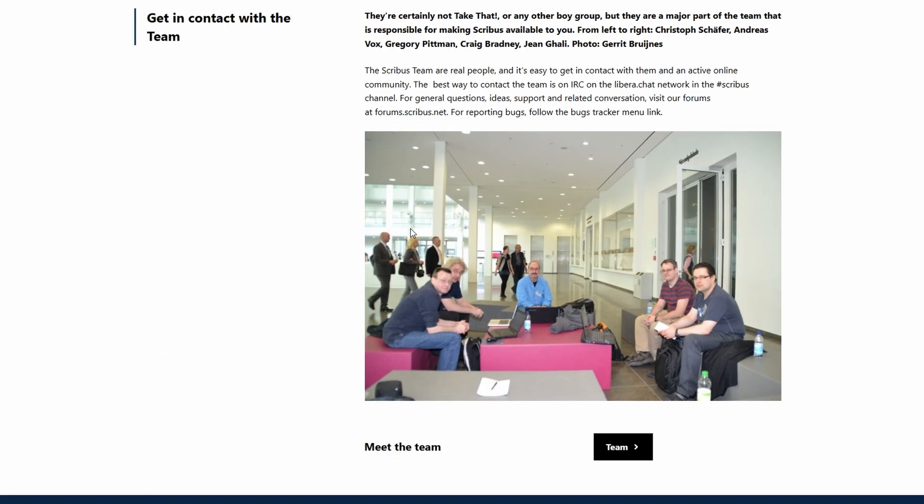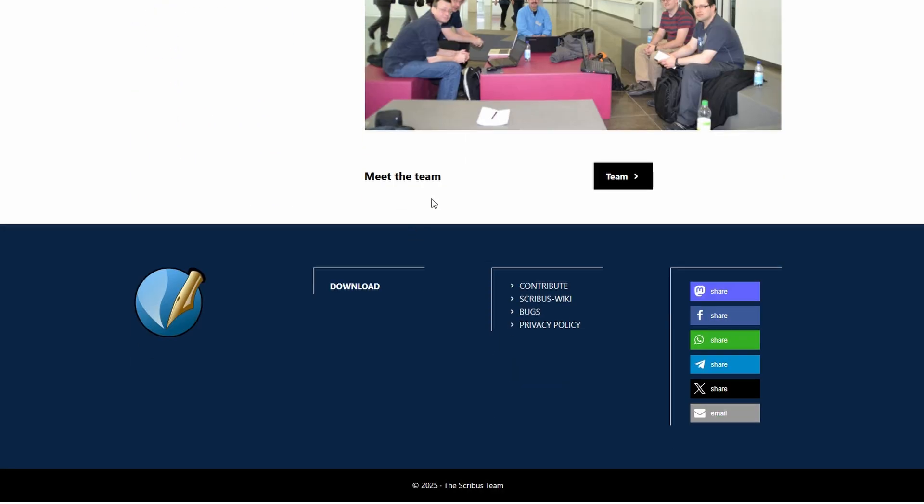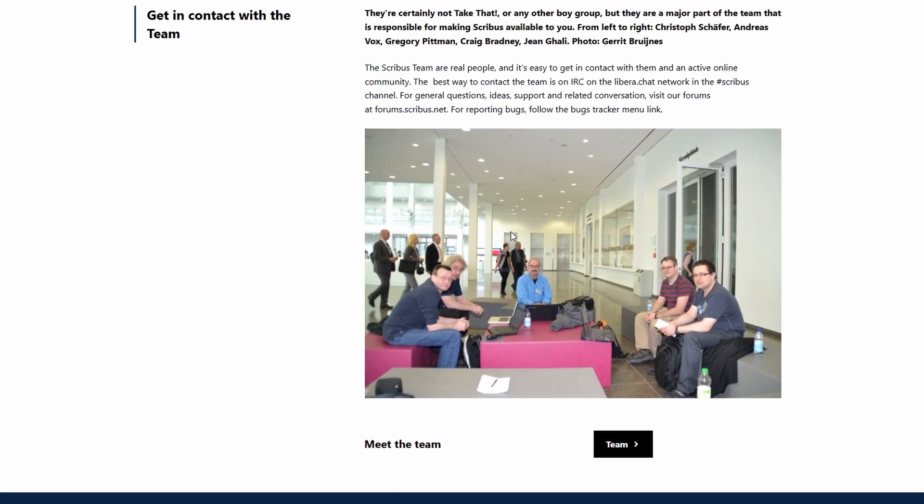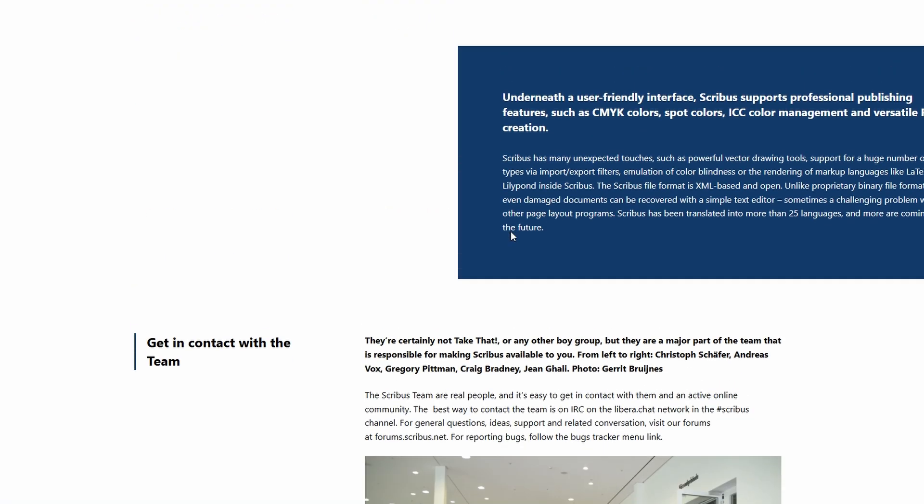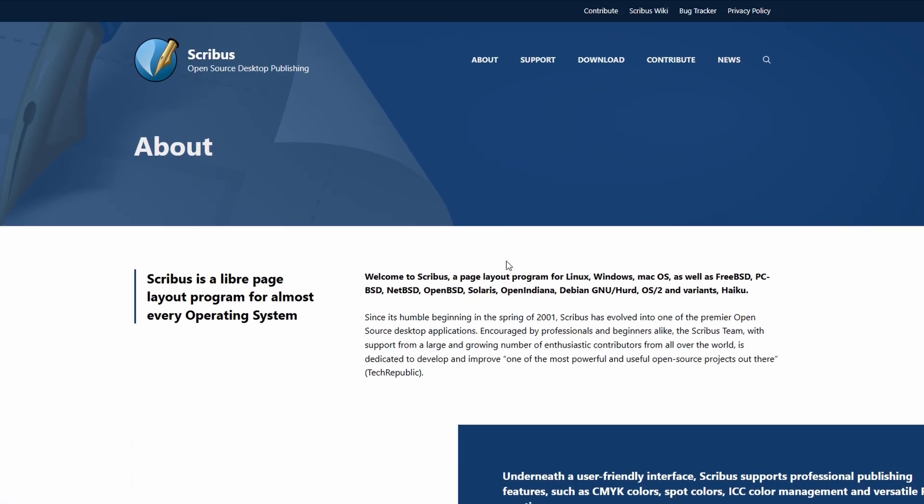But the interface looks a bit dated, and it's not as easy to pick up. It works well once you learn it, but it takes a bit of patience.